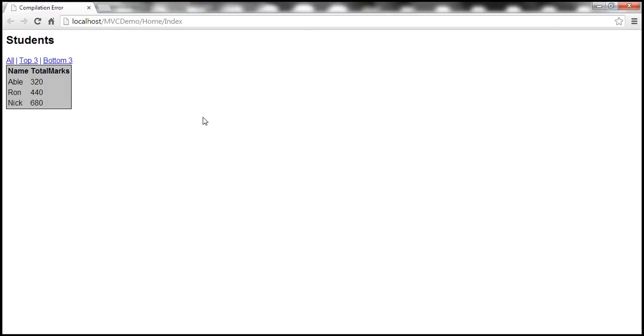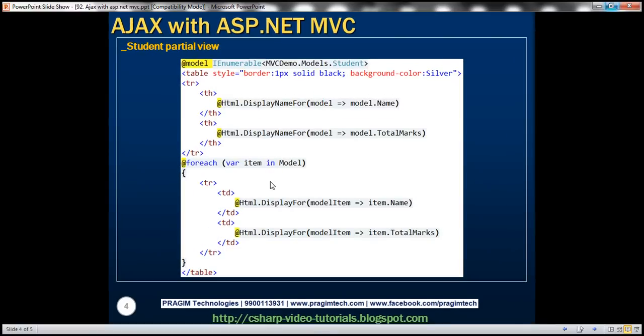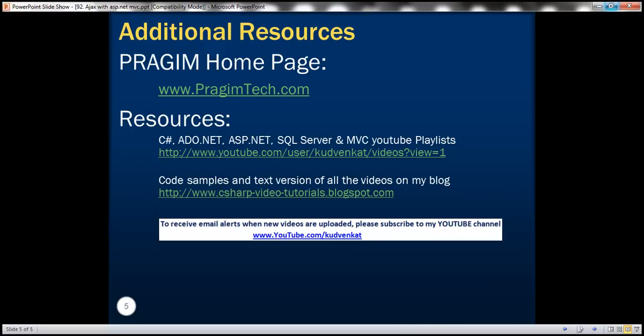And this is the student partial view code. That's it for today. Thank you for listening. Have a great day.